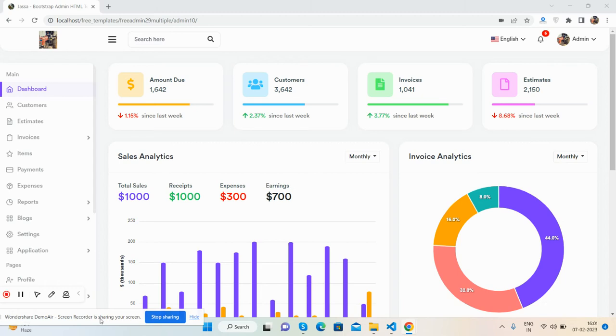Hello friends, welcome back to my channel Free Templates. In this video, I'm going to show you a beautiful multi-purpose admin dashboard template, Booster 5, which is fully responsive.